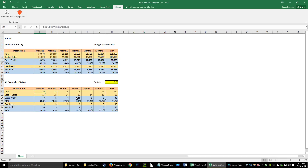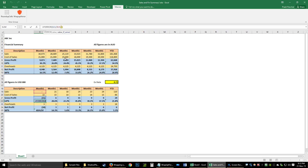But if I put zero in the denominator of this division formula, it will give me an error — except since we have IFERROR wrapping the formula, it generates a value of 0 instead of showing the error.